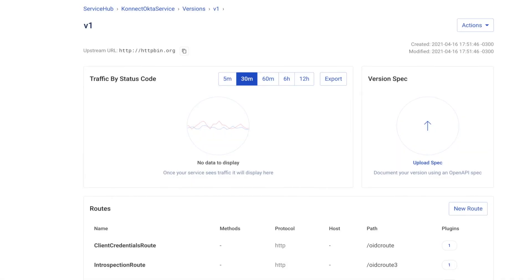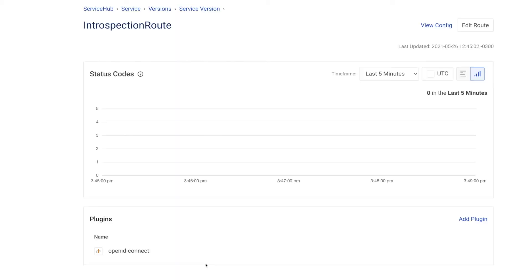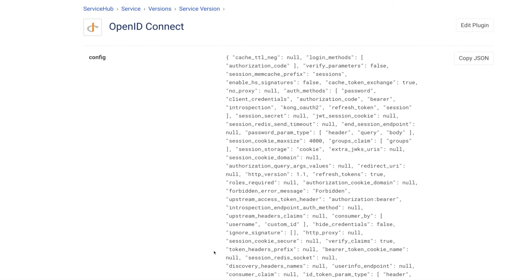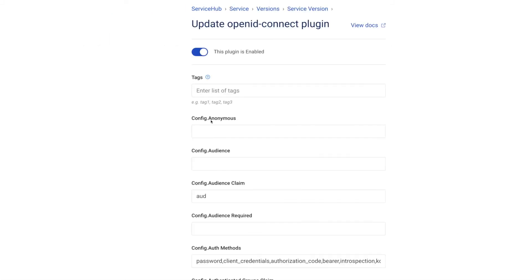So again, here's the Kong Connect Enterprise control plane admin GUI showing the service in the service hub with the new introspection route with the same OpenID Connect plugin enabled. So let's check the plugin settings this time.